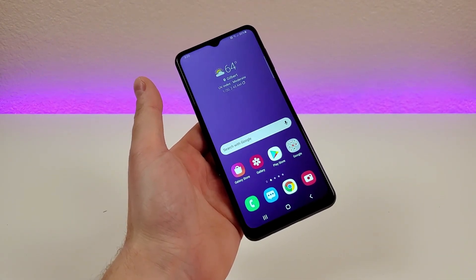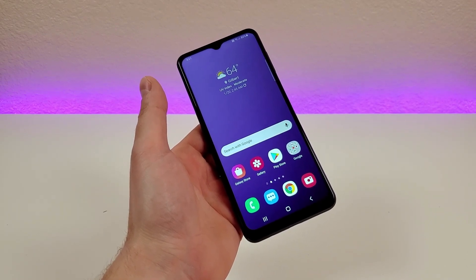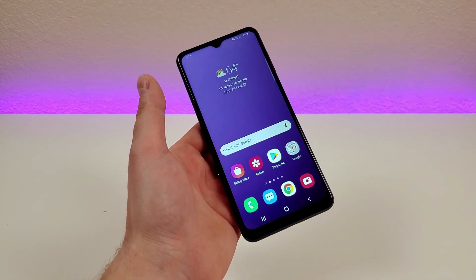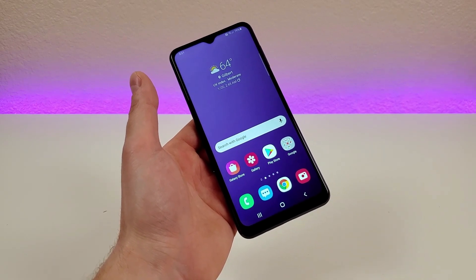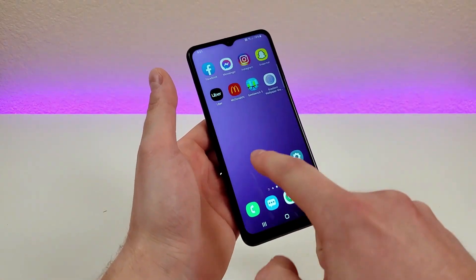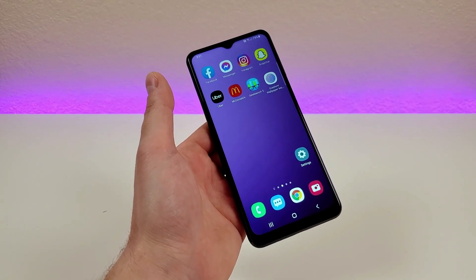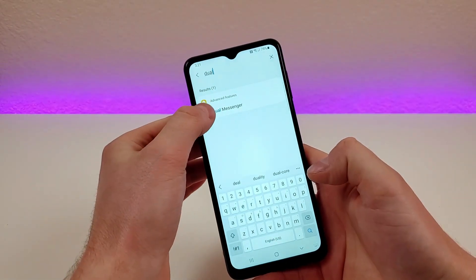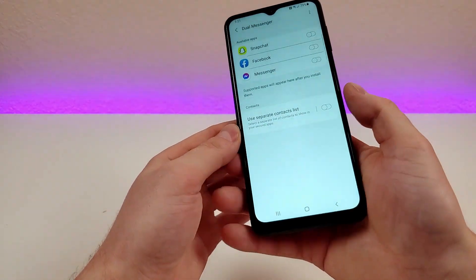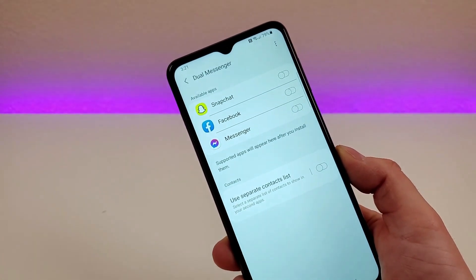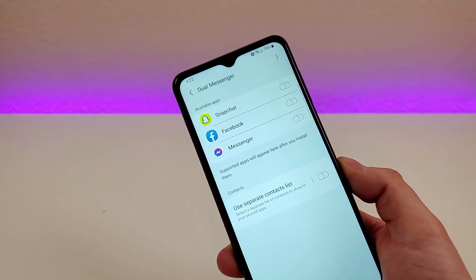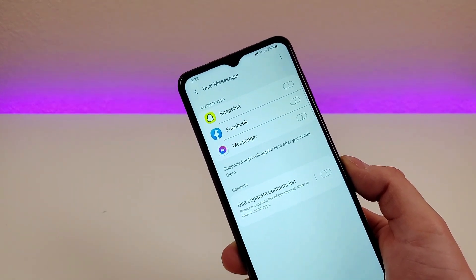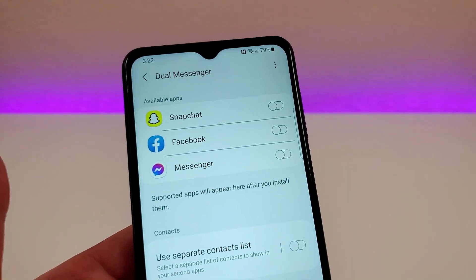The next feature is called dual messenger. Many apps only let you sign in with one account at a time — Facebook is one where you can't easily switch between multiple accounts, and Snapchat is similar. Samsung gives us a cool workaround: it installs a second copy of the same app so you can sign in with another account and have both signed in simultaneously. To do this, pull down the shade, go to settings, type in 'dual,' and you'll see it under advanced features — dual messenger. Any compatible apps already installed will show up there; for me, Snapchat, Facebook, and Messenger are all compatible. Enable any of these and it will install a second copy for your other account. This is definitely a really cool feature and something you absolutely cannot do with any Apple device.